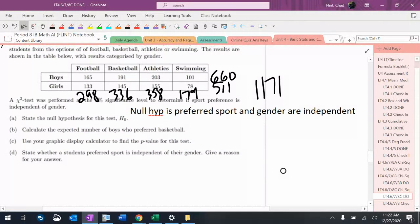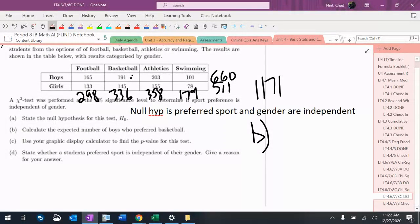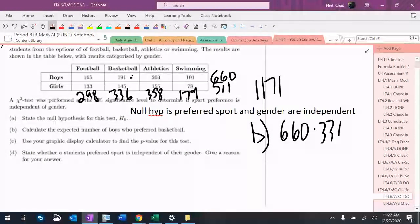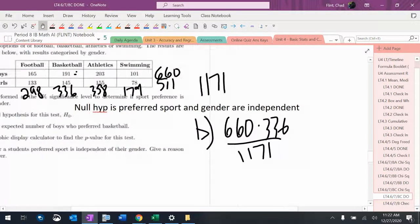Expected number of boys who preferred basketball. So letter B. Remember, row total times column total divided by grand total. So boys and basketball is in that box right there. So it would be $660 times $336 divided by $1171.